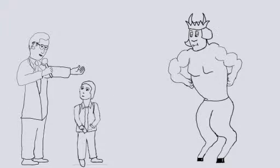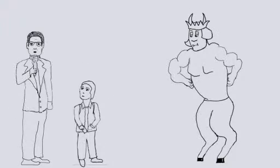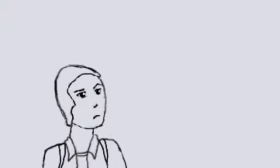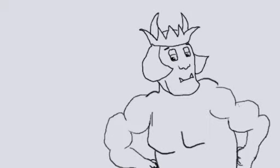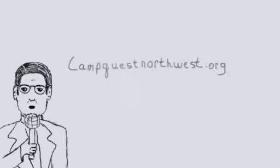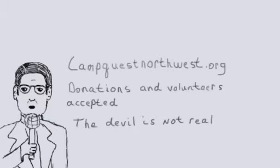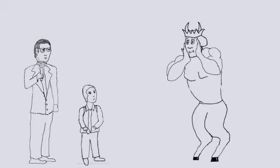Come to Camp Quest Northwest where you'll learn critical thinking and science in a fun-filled week-long nature camp. Camp Quest Northwest can be found at campquestnorthwest.org. Donations and volunteers accepted. The devil is not real. I'm melting.